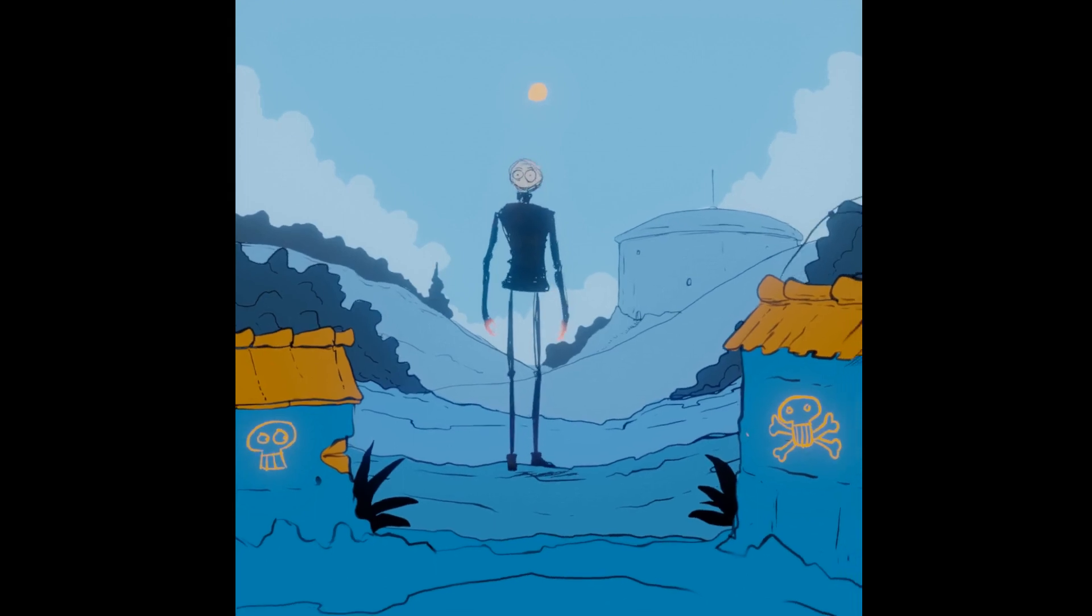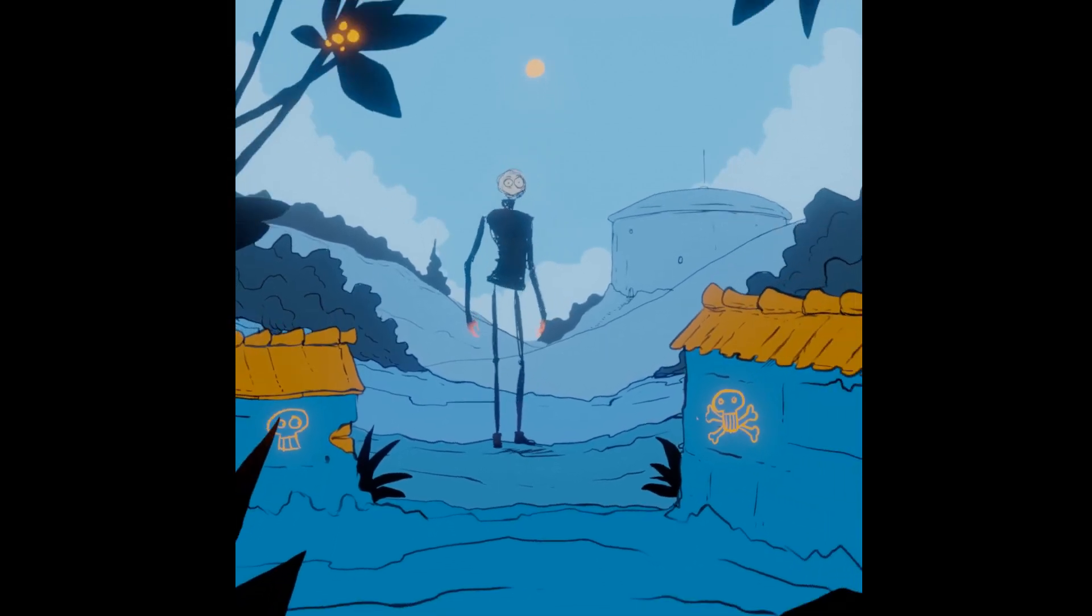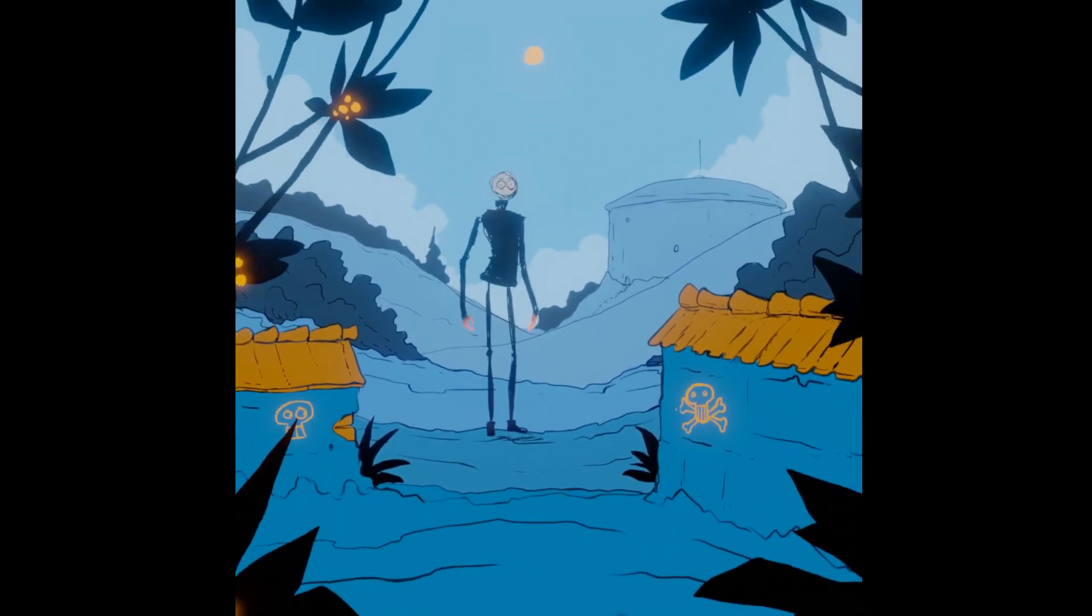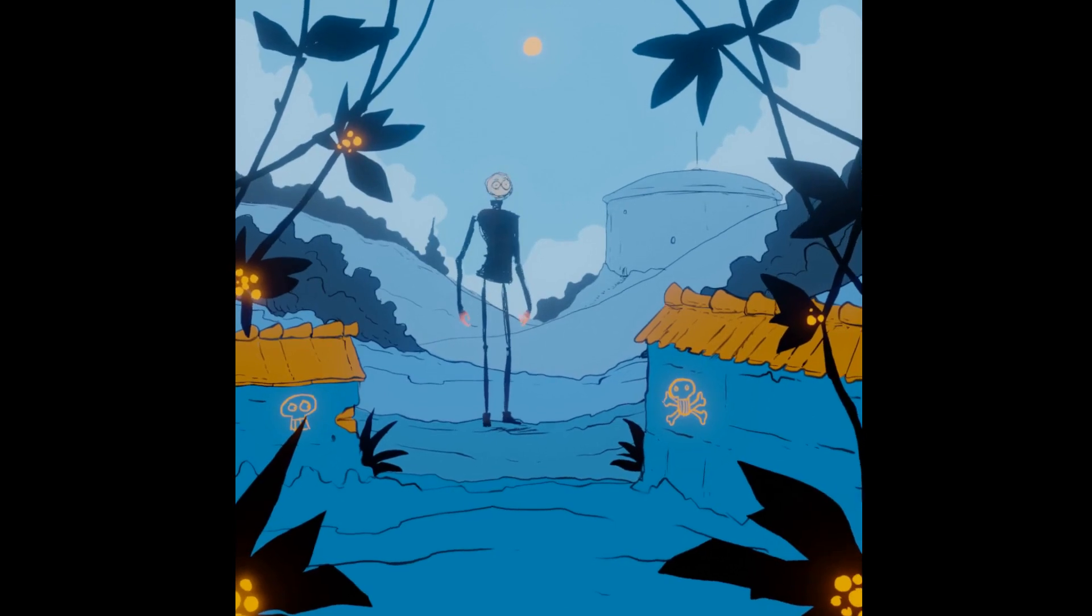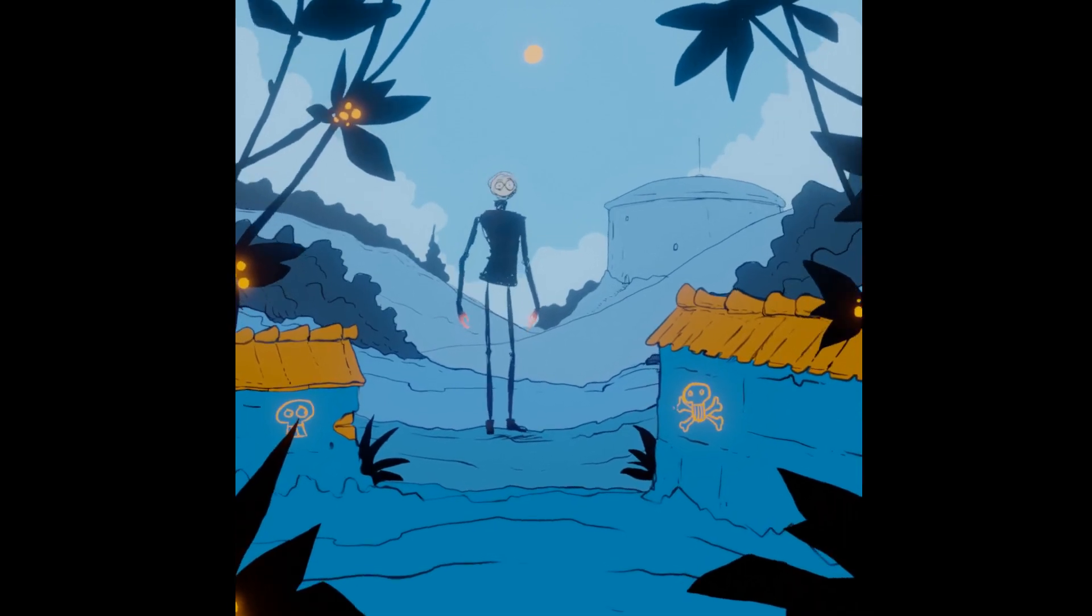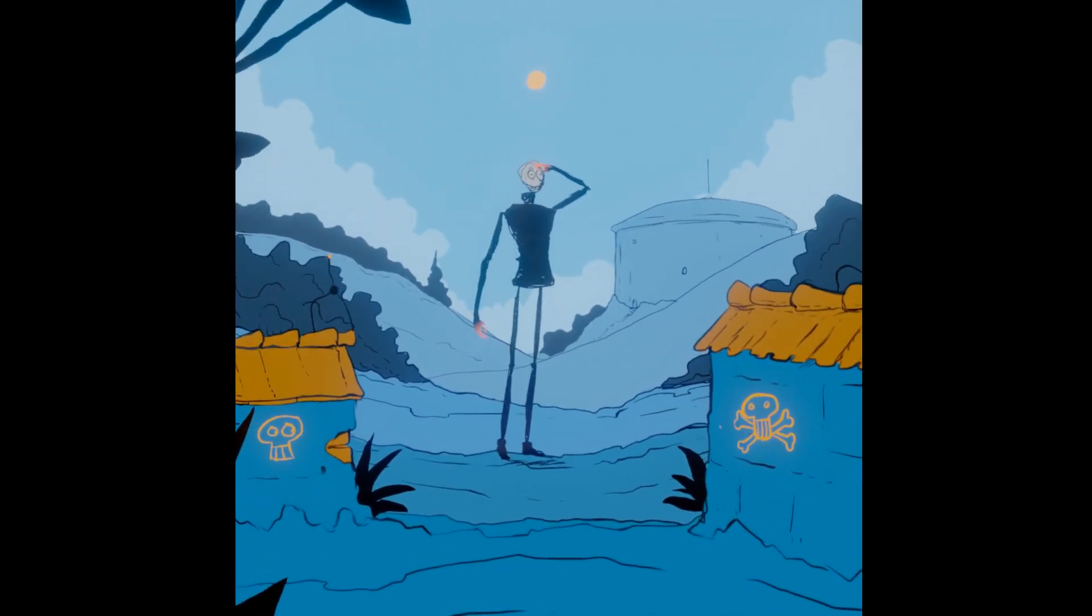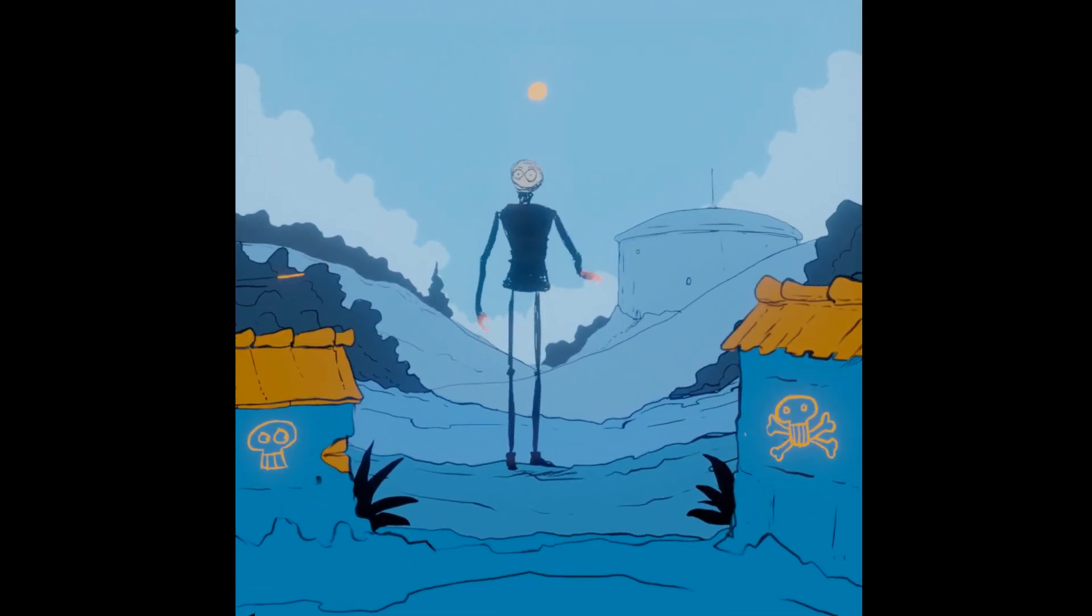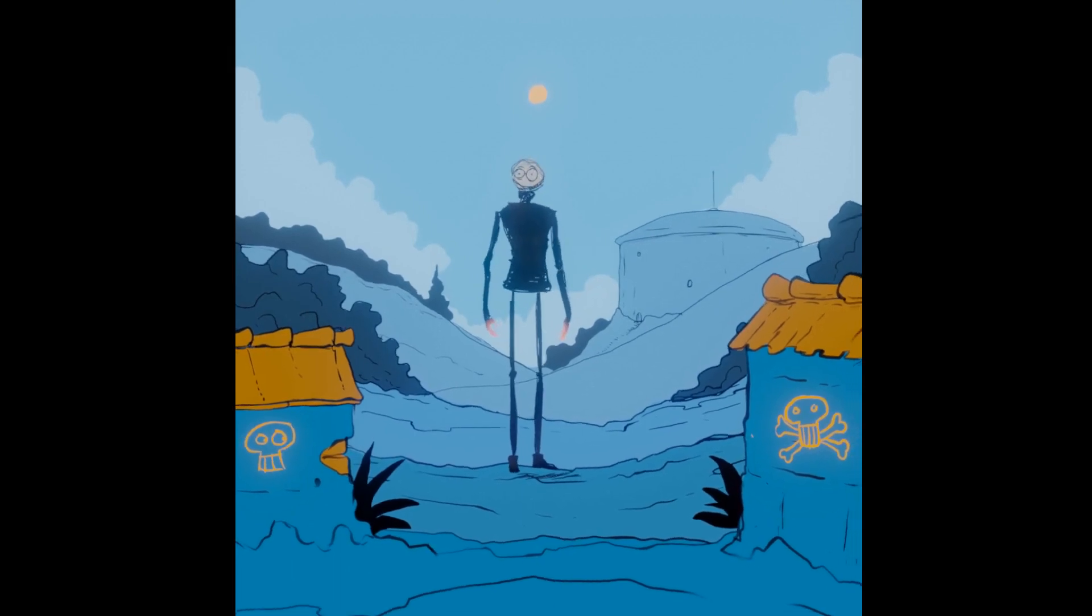This little animation loop was made in Blender with the use of a tool called Grease Pencil. I actually made it to show you some interesting ways of using Grease Pencil to get some cool results.